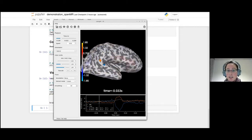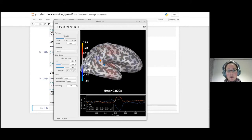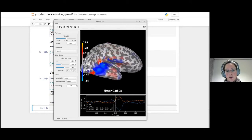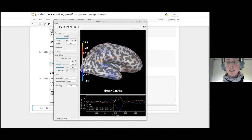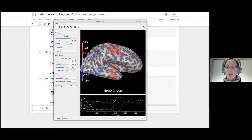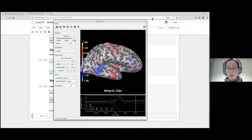Or we can just sit back, relax, and see this activity unfold in front of us as a movie. So far, not much is happening, which makes sense because the stimulus is not even presented. Now we present the stimulus and we can already see the first activity coming in. These movies are also saveable to disk — you could use them as a supplement for a paper publication.